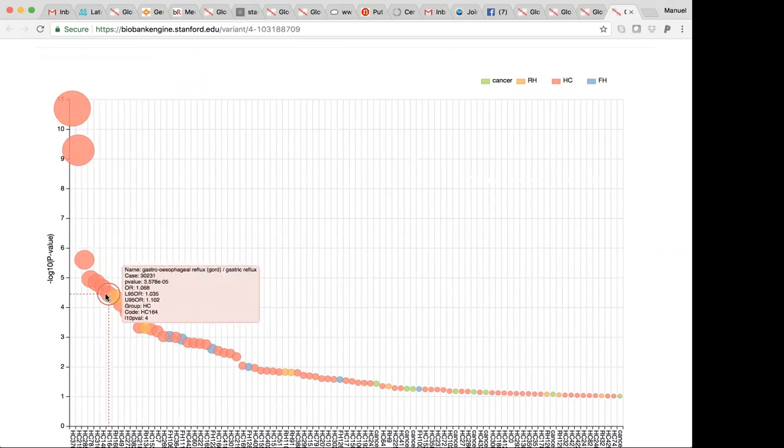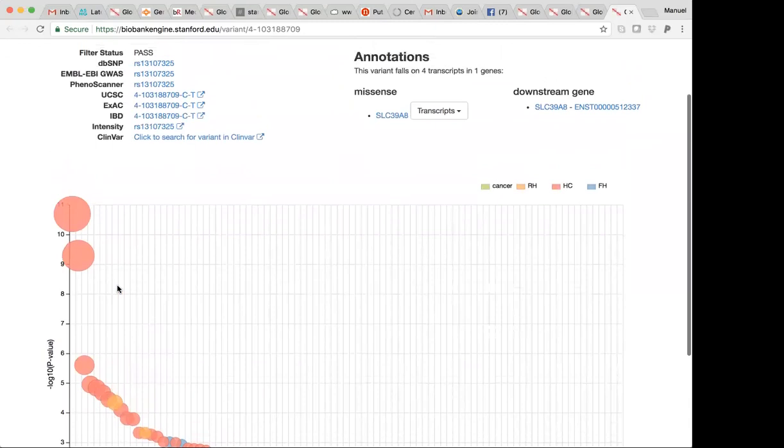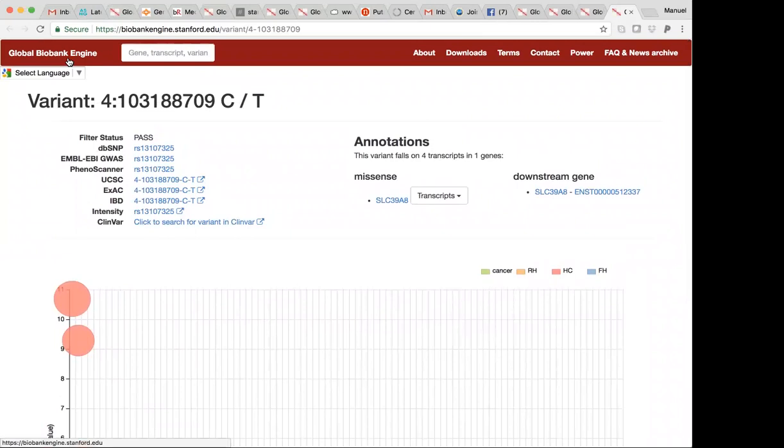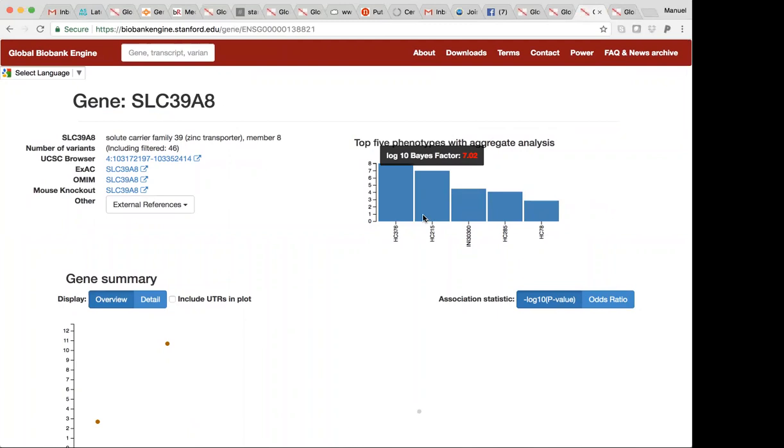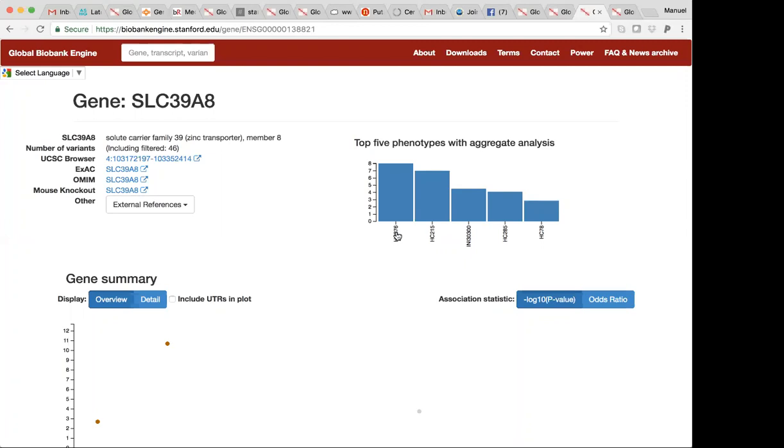So, it's a really nice variant to pursue. The other features that we did want to highlight was the ability to also look at these aggregate or gene-based results in a setting where there are multiple variants per gene. What we've done now is to start prioritizing sets of phenotypes that seem to be implicated through the coding content in the UK Biobank data.